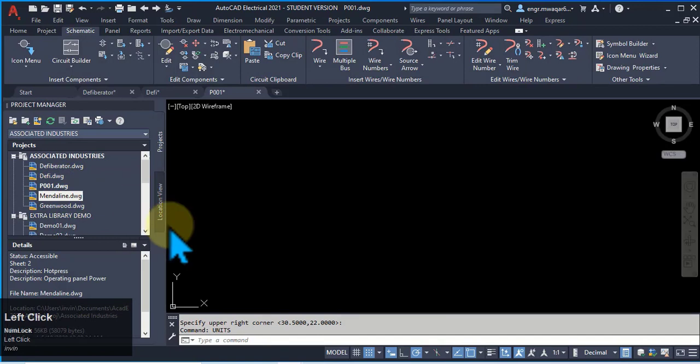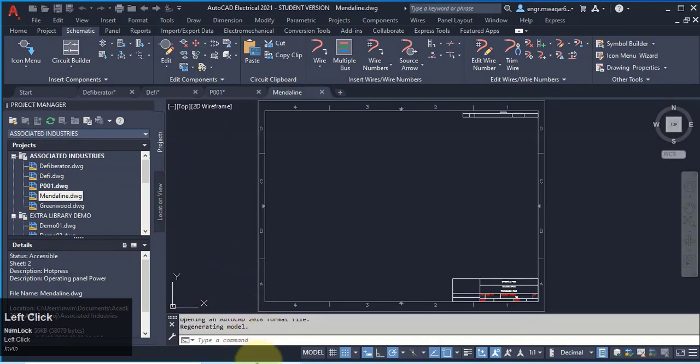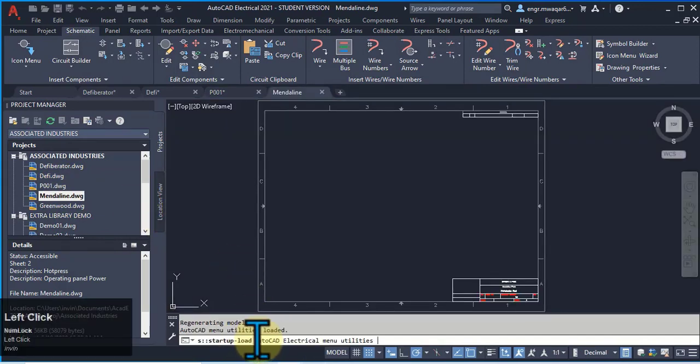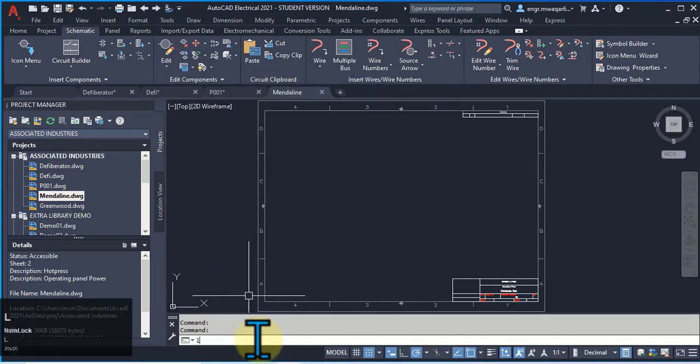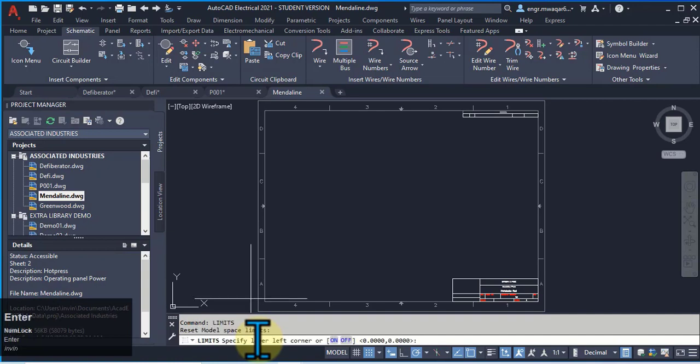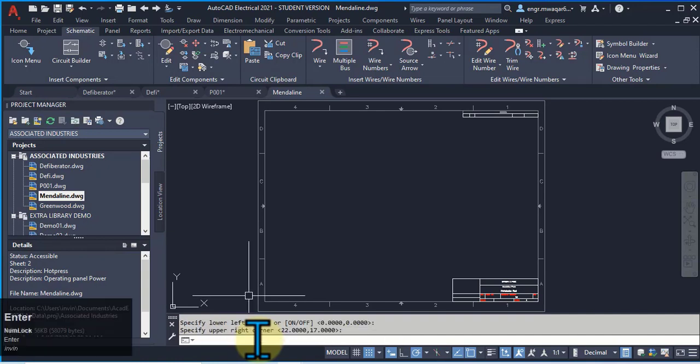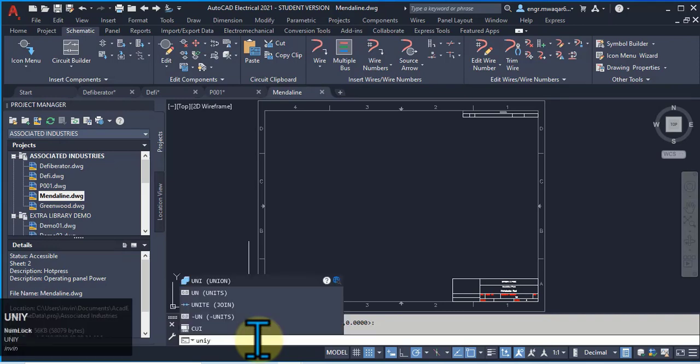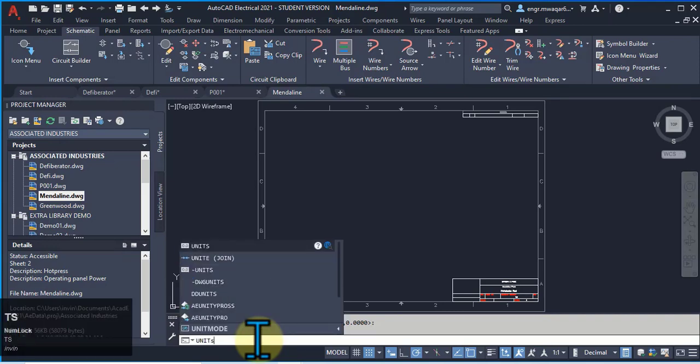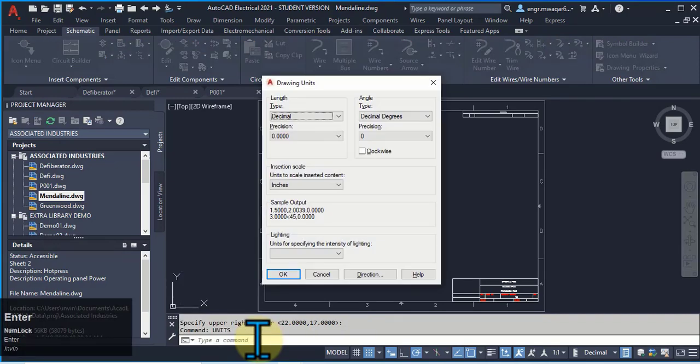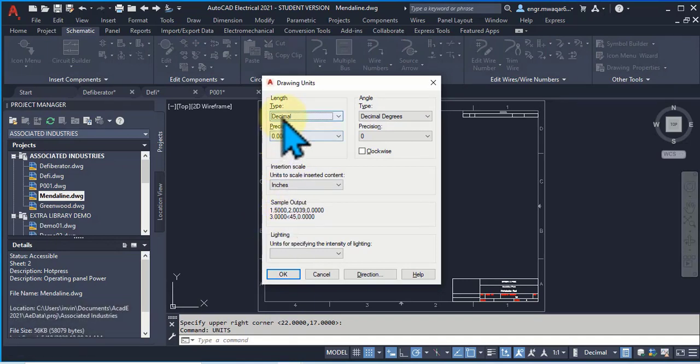Now click on this drawing. Enter limits, 0,0, 22, 17. Its limits are different. Enter units. It's also in decimal format.